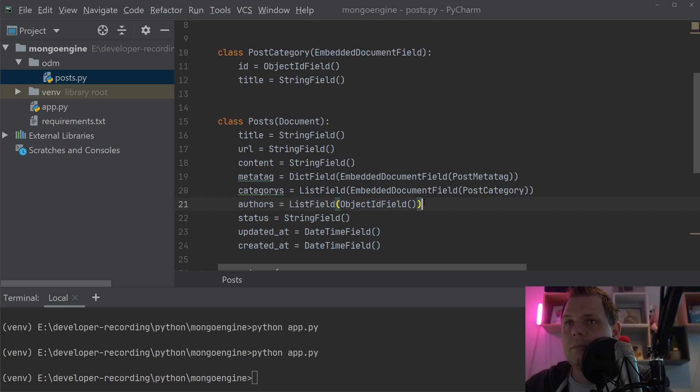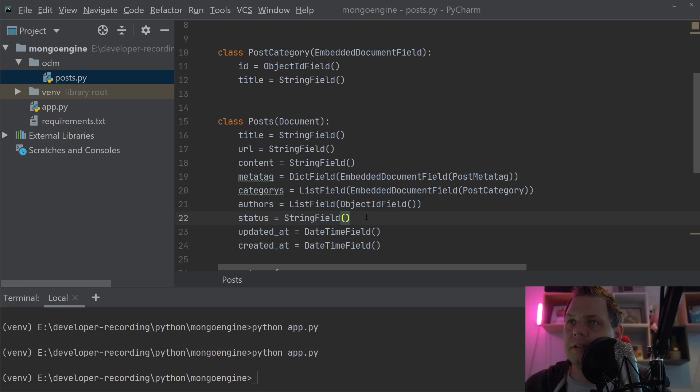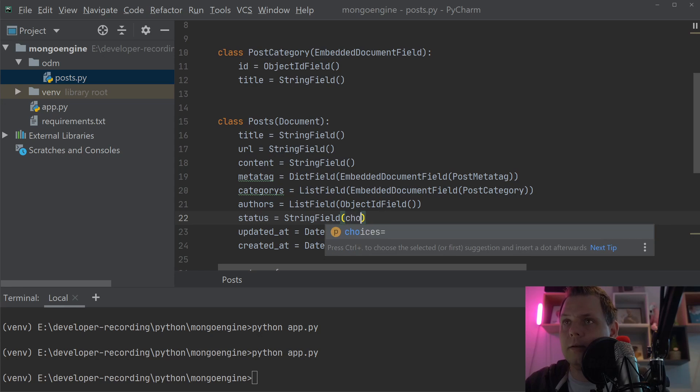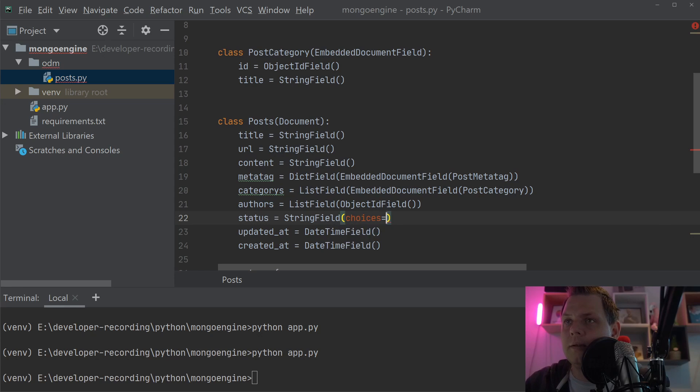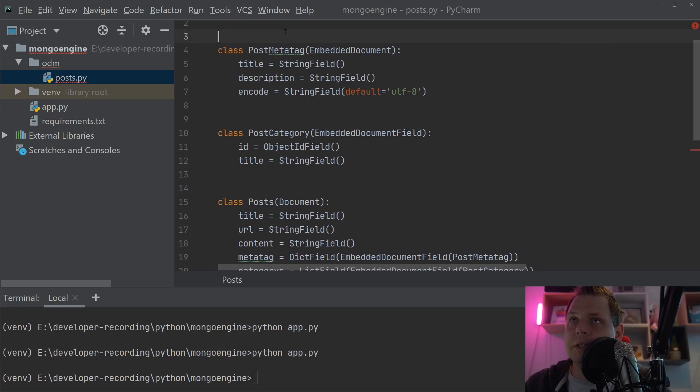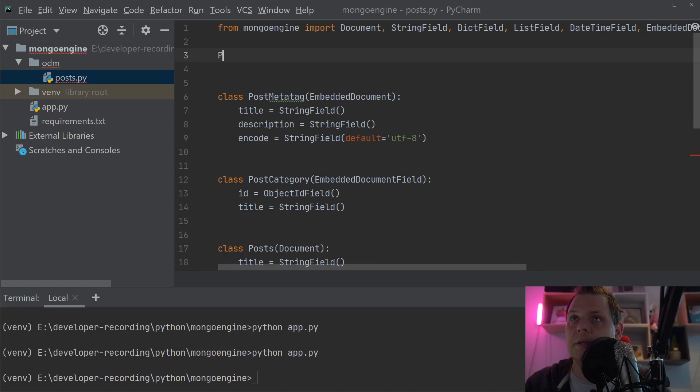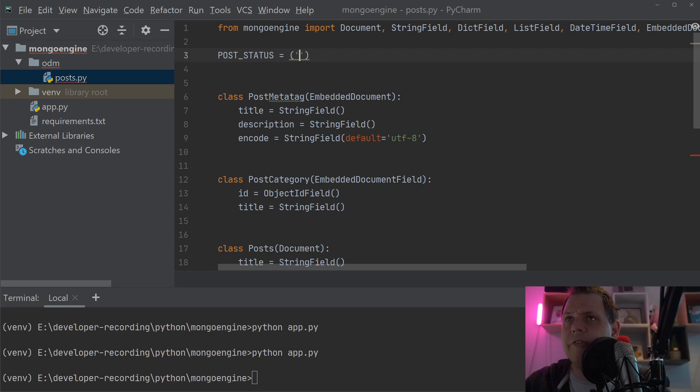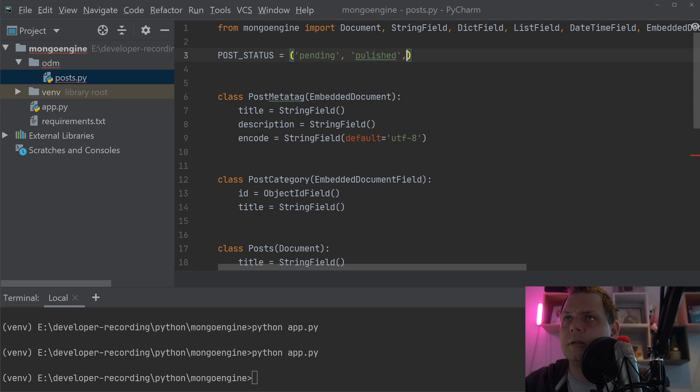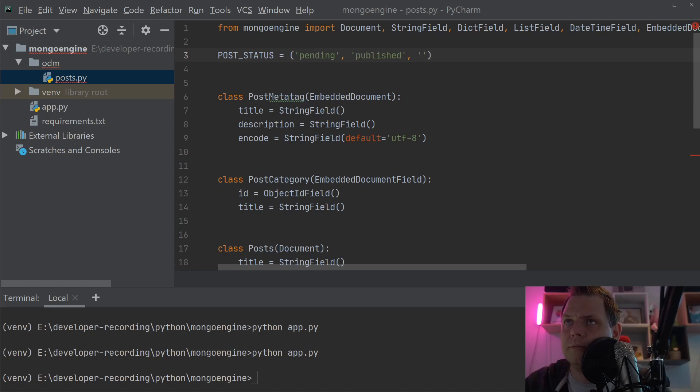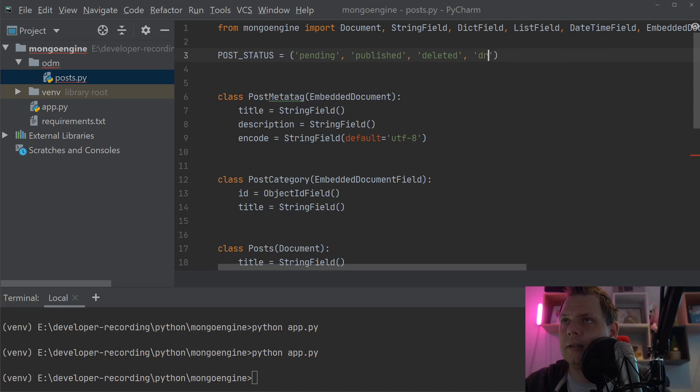For the status field, we use a choose field. We create PostStatus choices: pending, published, deleted, and draft.